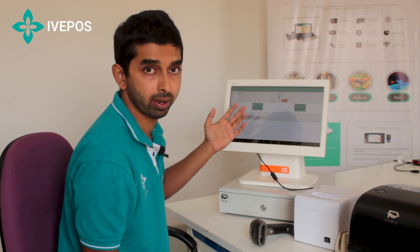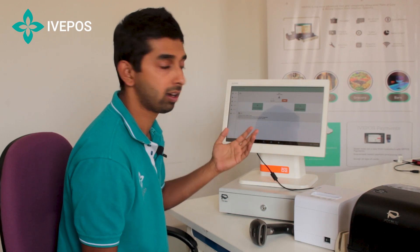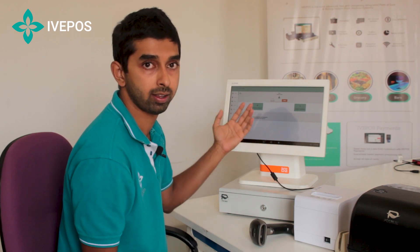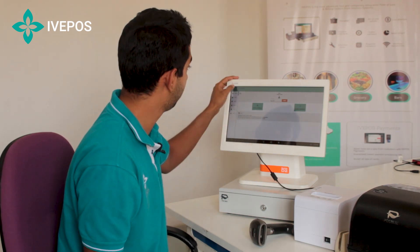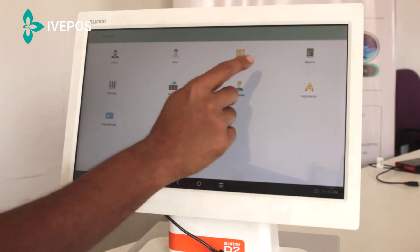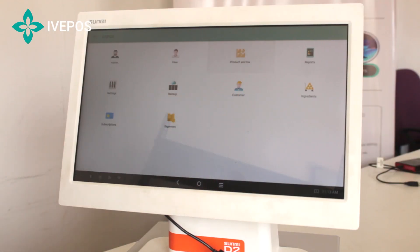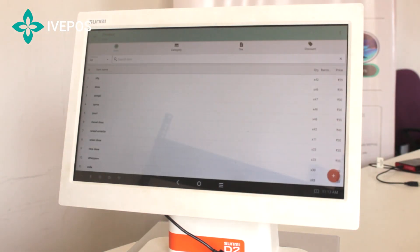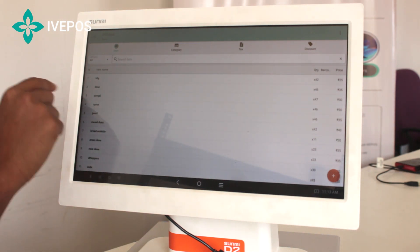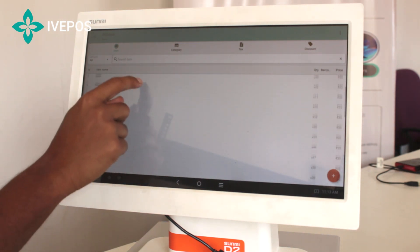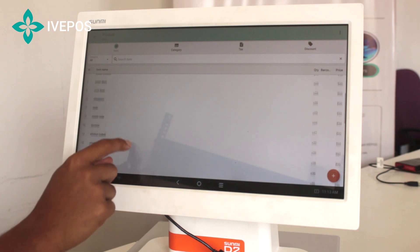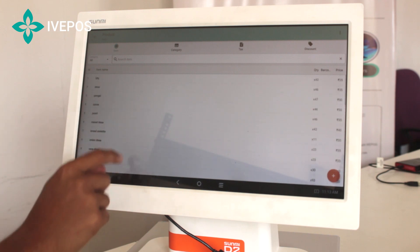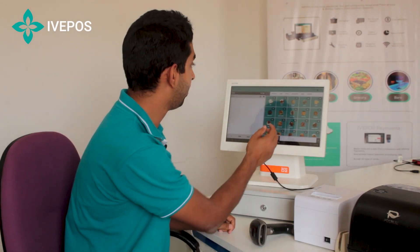This is for user management. As mentioned, six users and two admins can operate the software. This is the product and tax section, where the menu management can be done. New items and categories can be added either manually or through an Excel CSV sheet. Taxes and discounts can also be added here.